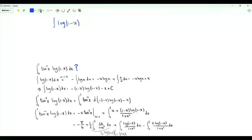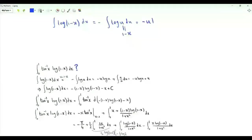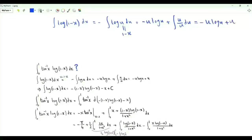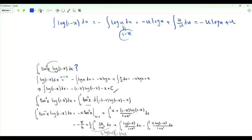The integral of log(1 minus x) is minus the integral of log u where u equals 1 minus x. Integrating by parts gives minus u log u plus u, where u is 1 minus x. So the antiderivative of log(1 minus x) is minus (1 minus x) log(1 minus x) minus x plus a constant. The integral of the inverse tangent of x times log(1 minus x) can be written as the integral from 0 to 1 of the inverse tangent of x d(minus (1 minus x) log(1 minus x) minus x).